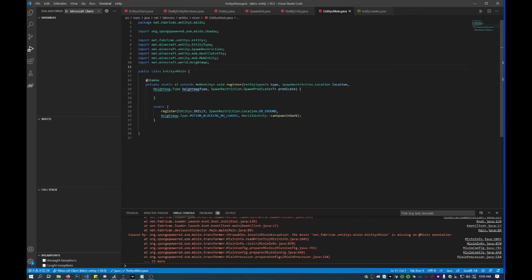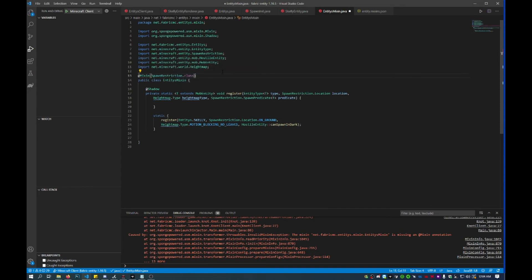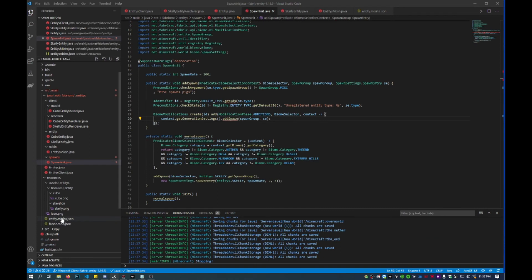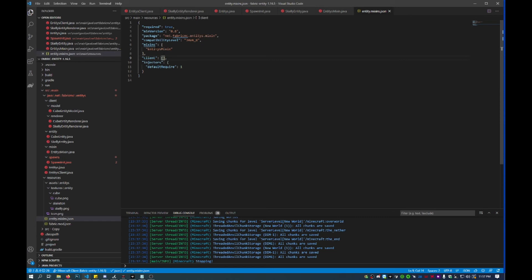Because this is an entity mixin, we have to set the mixin type, so this is a SpawnRestriction. We'll do that and then import the mixin. Now we've got to go to entity_mixins.json and make sure that the entity mixin is not under client, but is instead under just mixins. If it's under client it will error and it won't work properly when you start running Minecraft.